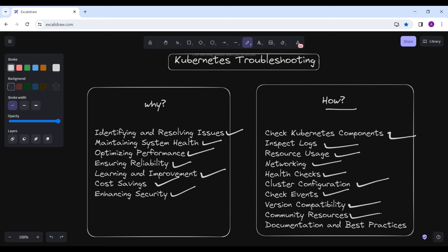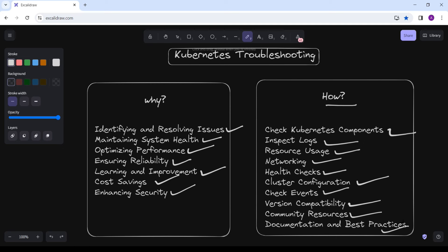Leverage community resources such as forums, GitHub issues, and Kubernetes Slack channels. Many Kubernetes users have likely encountered similar issues, so you can search online and also provide your own insights and solutions to those forums. Refer to the official Kubernetes documentation and best practices guides for troubleshooting tips, common issues, and recommended solutions. Keep in mind that Kubernetes issues can sometimes be complex, requiring a deep understanding of Kubernetes architecture and underlying technologies.